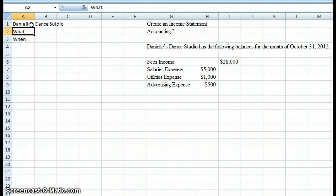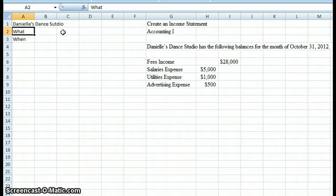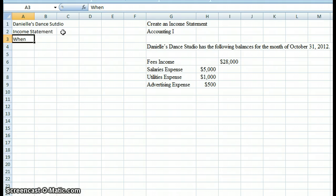Now we have the 'what,' and that tells a reader of a financial statement what they're looking at — what they're trying to see when they look at this financial statement. We're creating an income statement, so the name of our statement is an income statement. Income statements are also known as profit-loss statements, and you may see that when you're looking at financial statements.